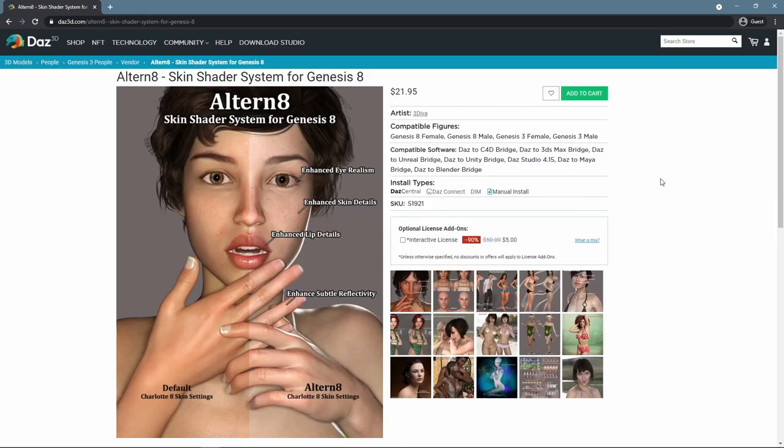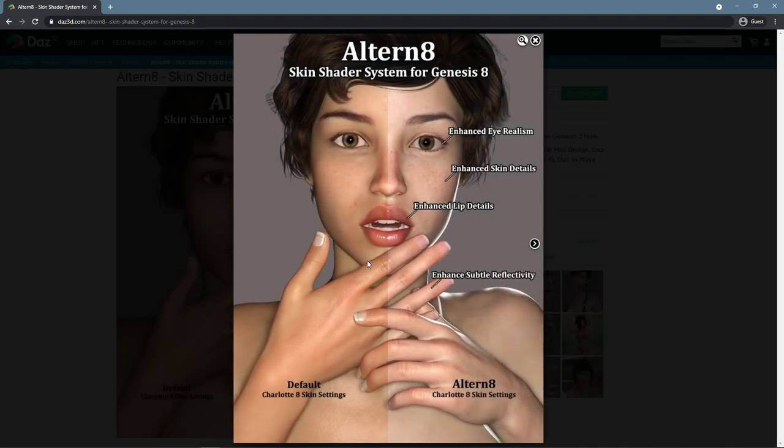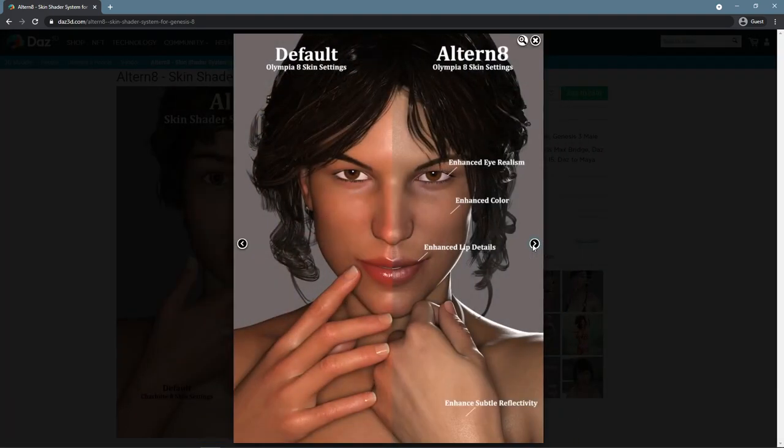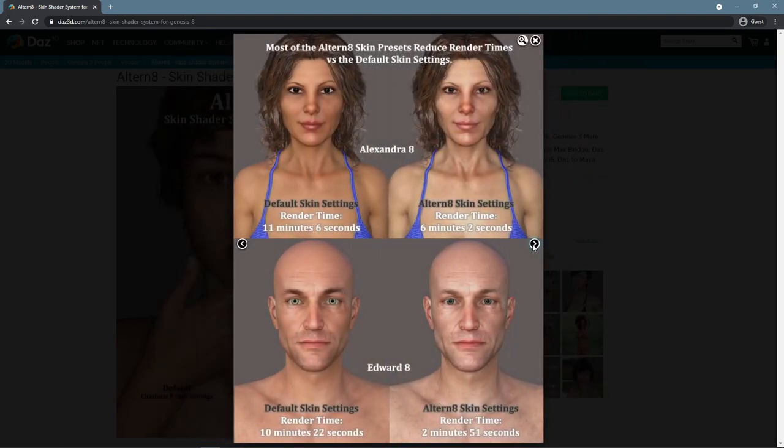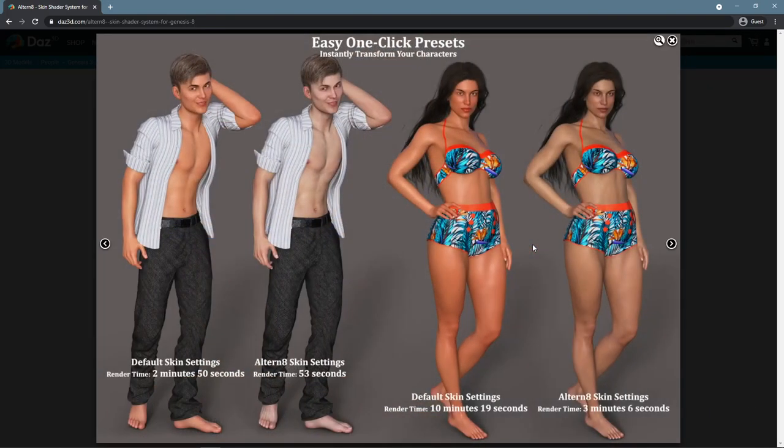Next, Altern8 Skin Shader System for Genesis 8 by 3Diva. This is another way to enhance the skin of the character. It is a set of different presets that you can apply to your character and improve the look and feel of their skin. What is important, these changes can drastically decrease rendering times, saving your time.